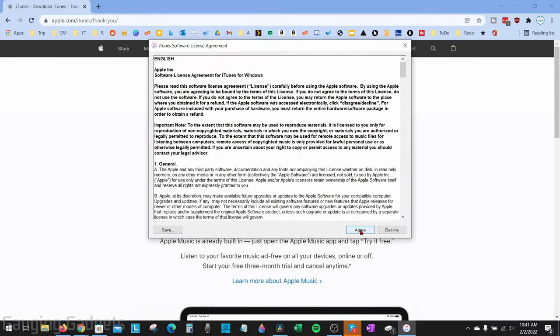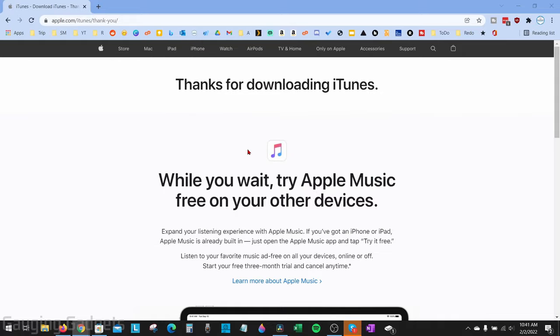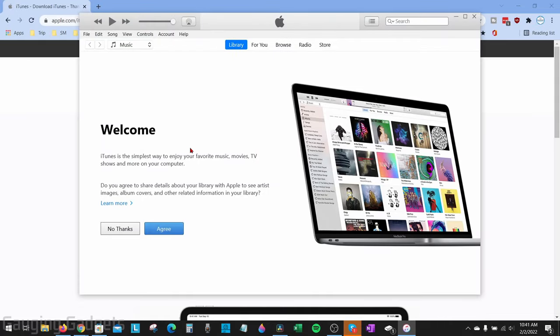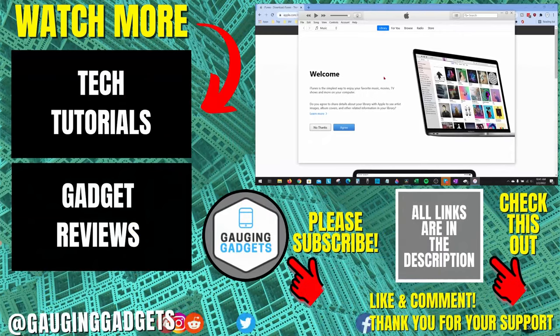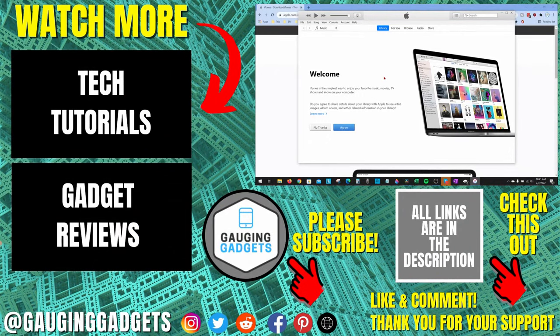Once it's done installing, make sure this box is checked, then select Finish and iTunes will automatically open up. Agree to the license agreement and there you go — iTunes is now installed on my Windows 10 computer.